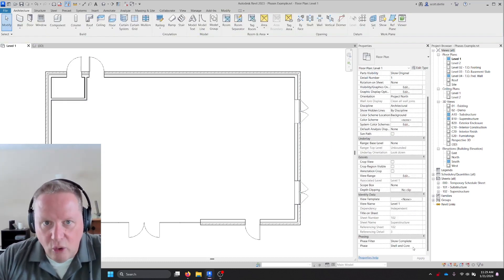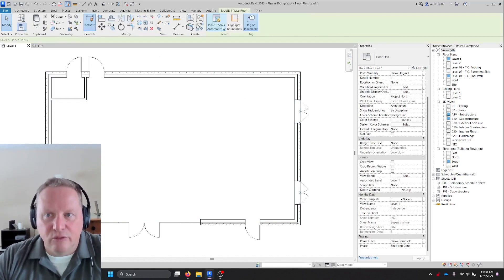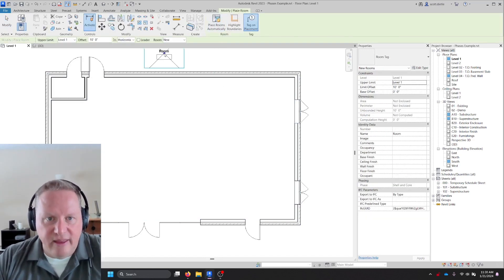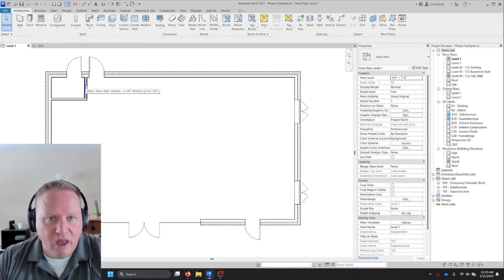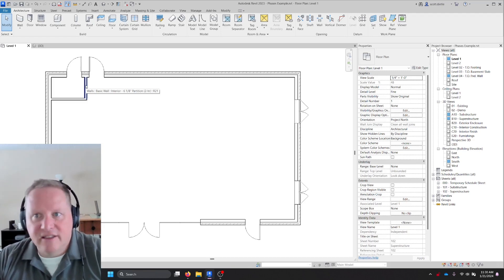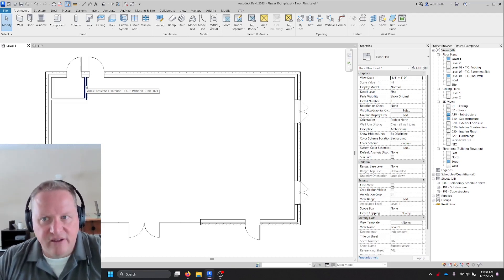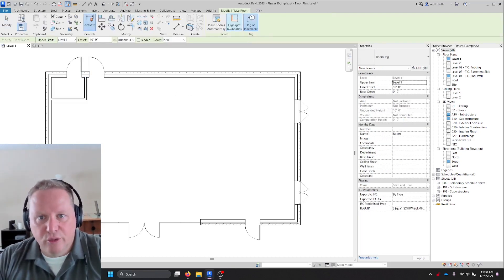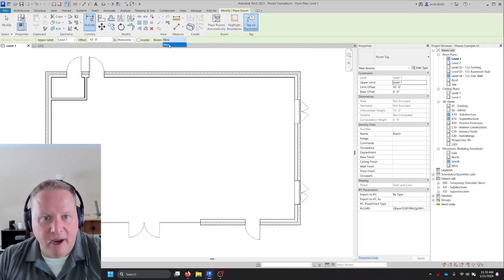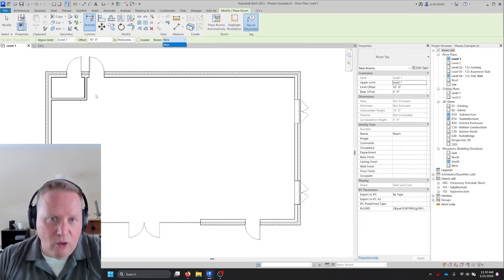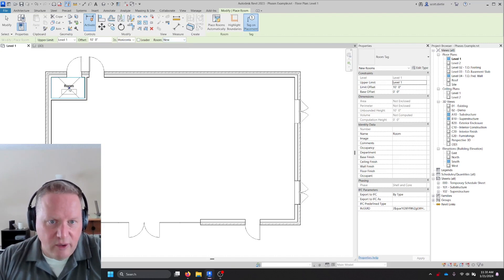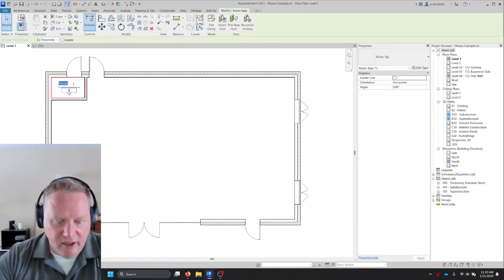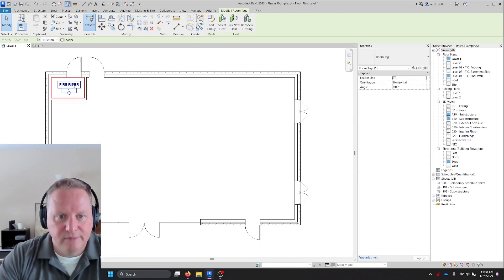Last thing I want to do is I want to place that fire sprinkler riser room because my current project is in shell and core. If I place a room in this view, it's associated with this phase. But when I deleted that, it's still in the tenant improvement phase. So what I have to do is go room and see how it's not listed in this box, but I'm in my shell and core phase.